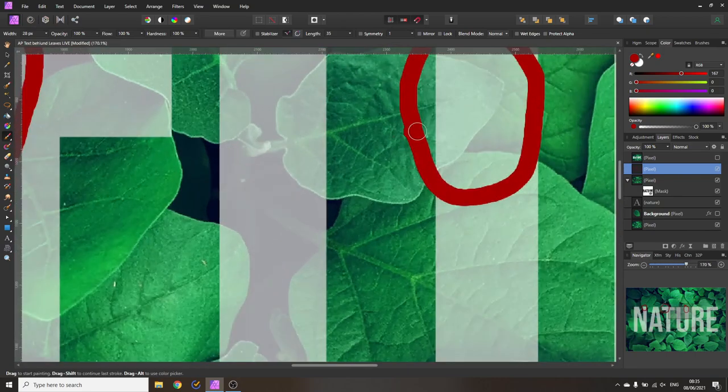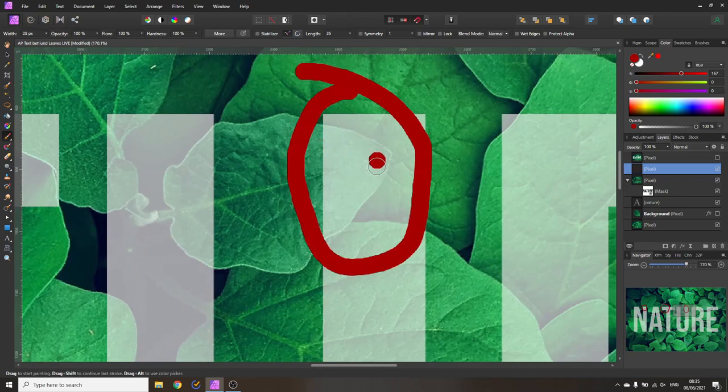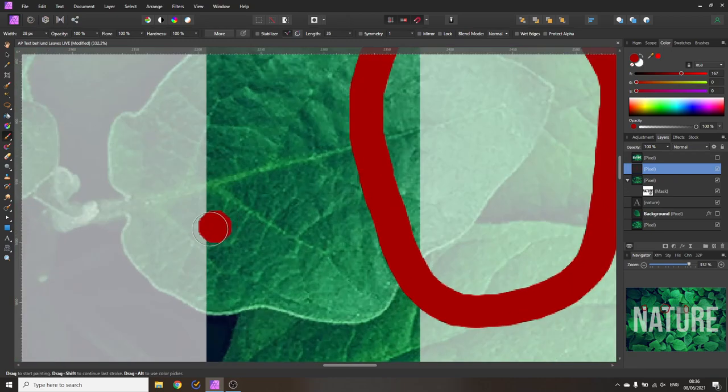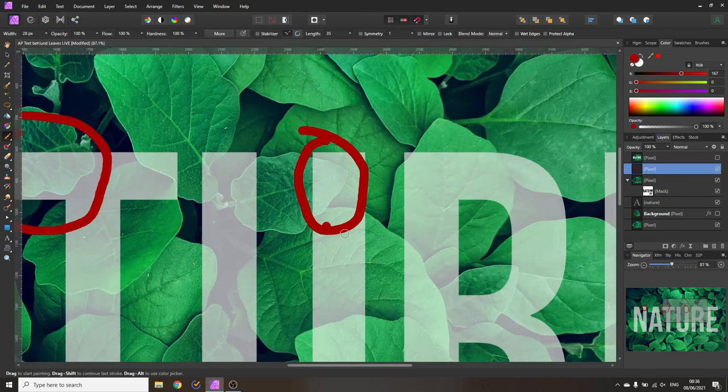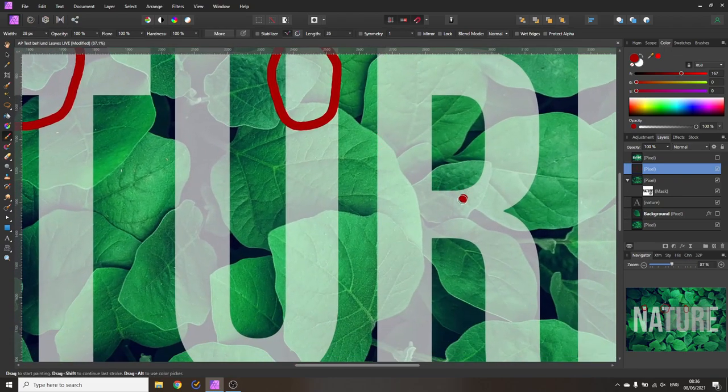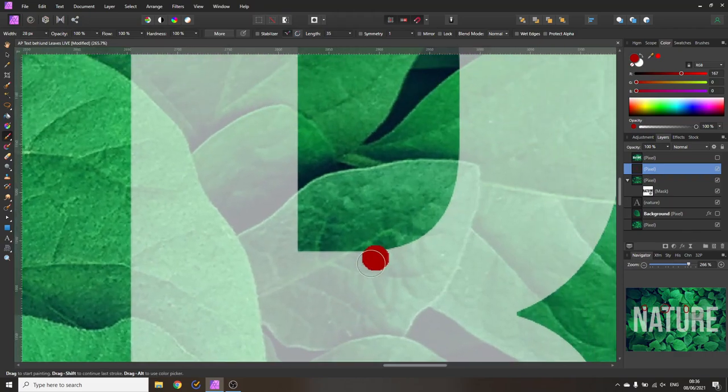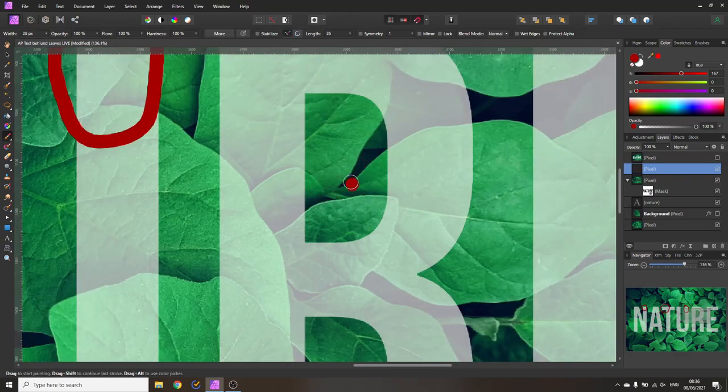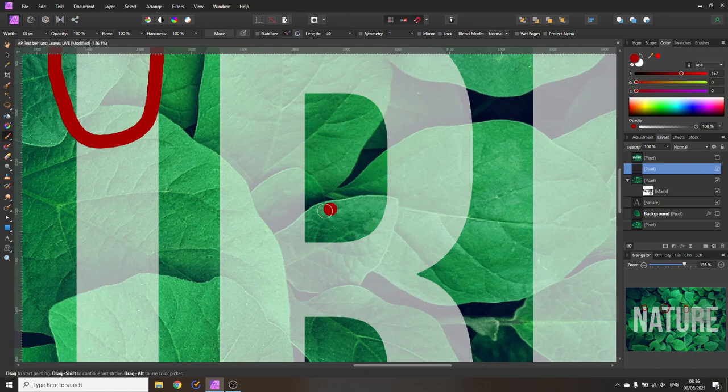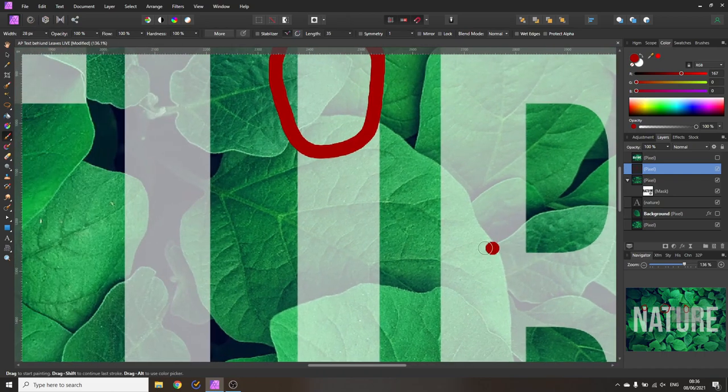Also you can only use leaves that are reaching into the text not out of the text for example like here where the stem is starting at the middle of the text because the leaf has to come from somewhere and it's not going to grow on the text. Of course what you can do is you can have a leaf that is growing inside of a part of a letter like this hole in the R and then growing to the outside.